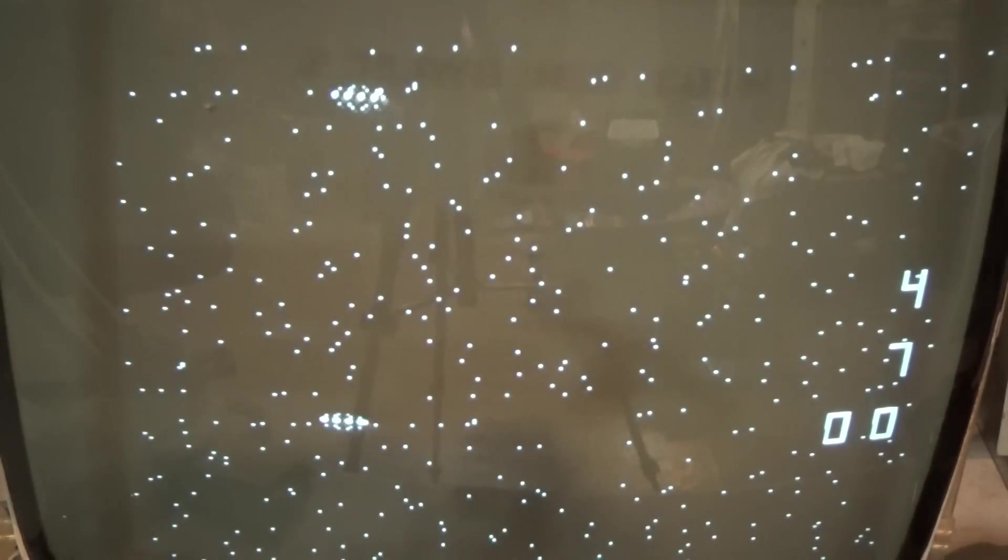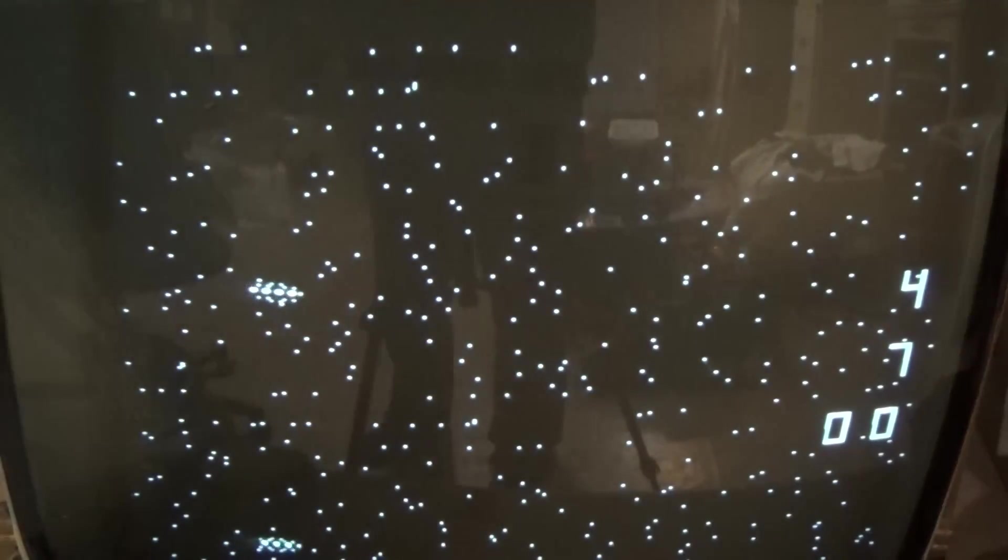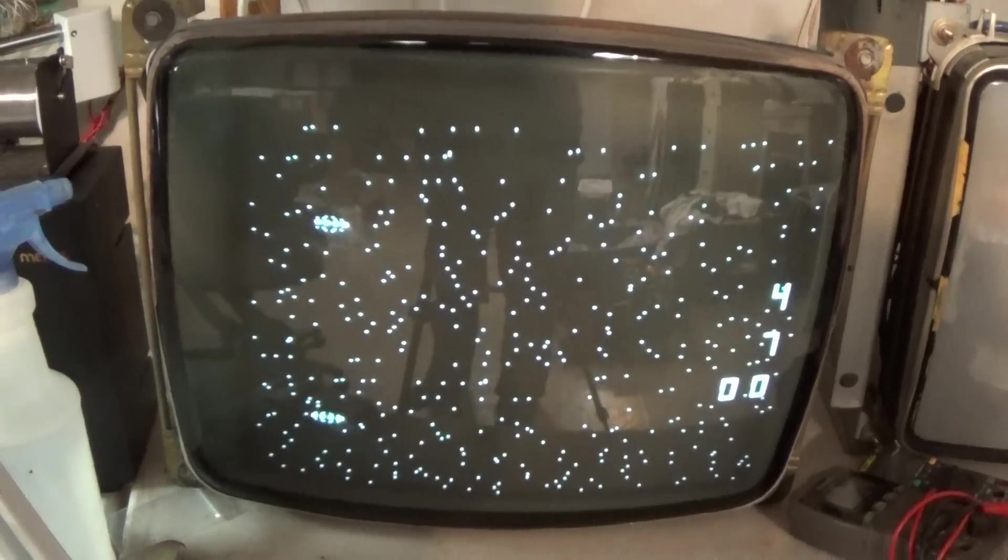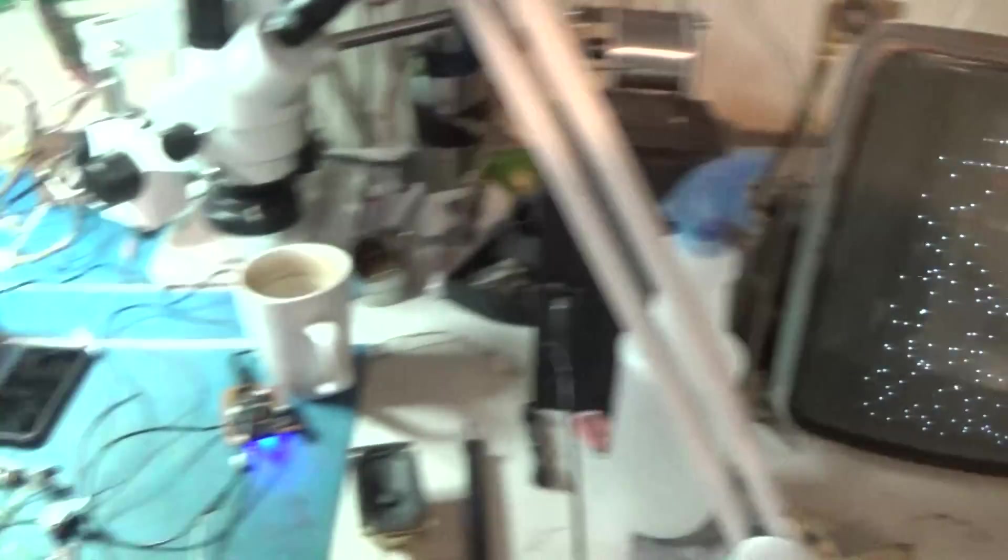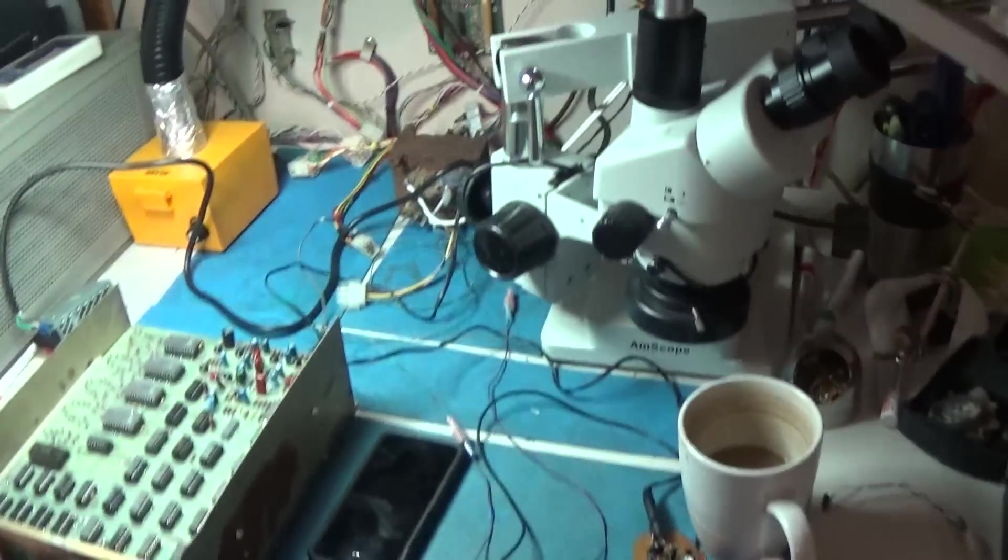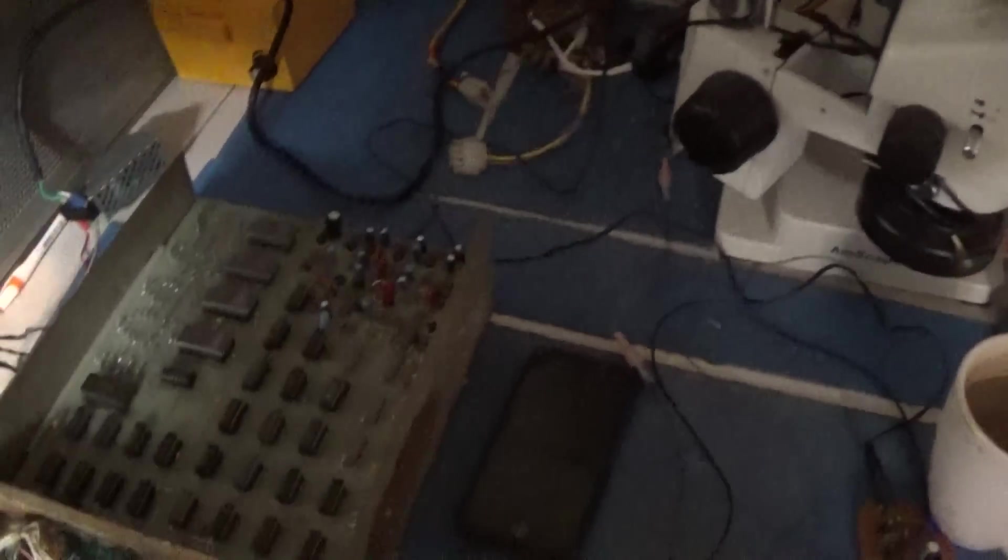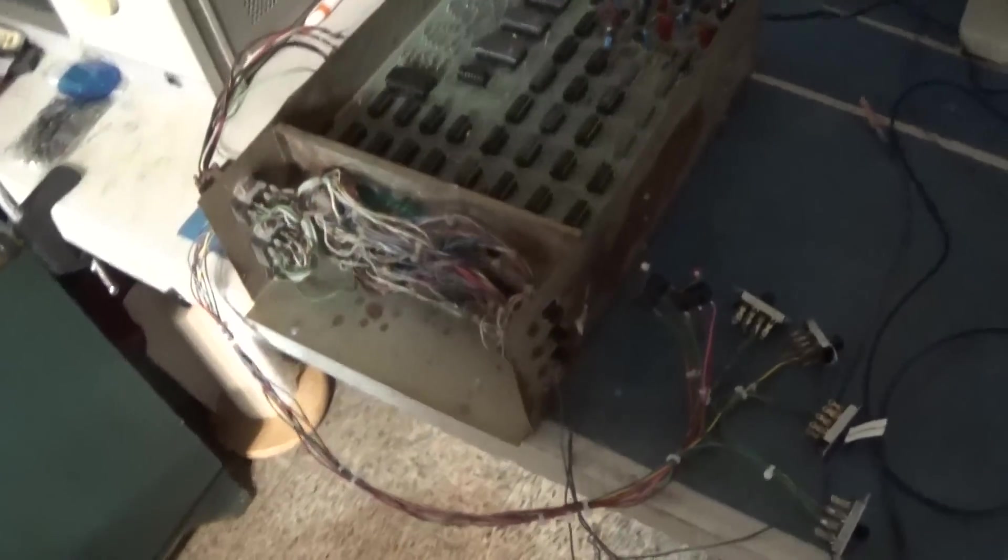Yeah I had it going for a second there but I just couldn't keep it going. Alright excellent. Well I'm going to go ahead and leave this one sitting here running for a few hours, make sure it continues good.